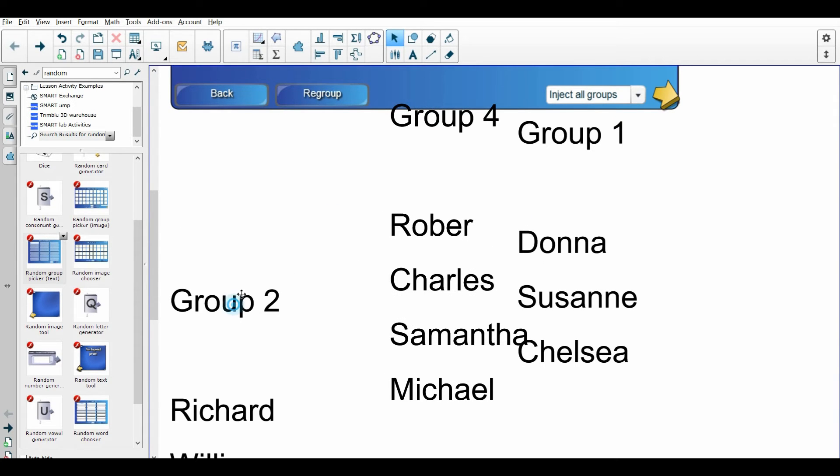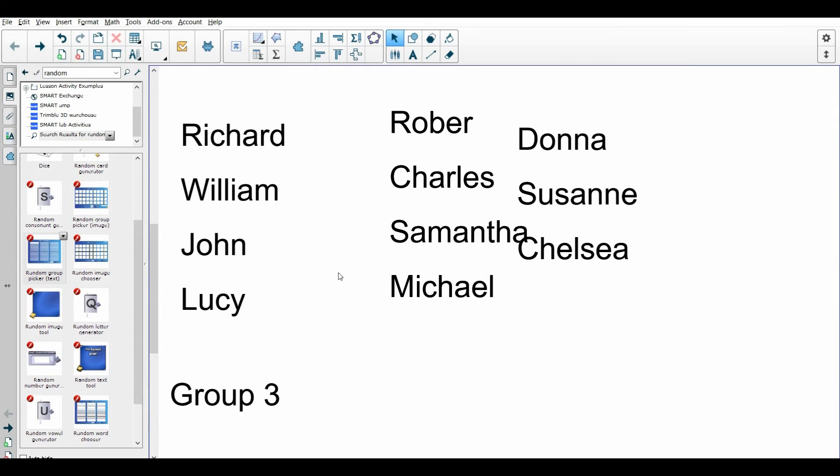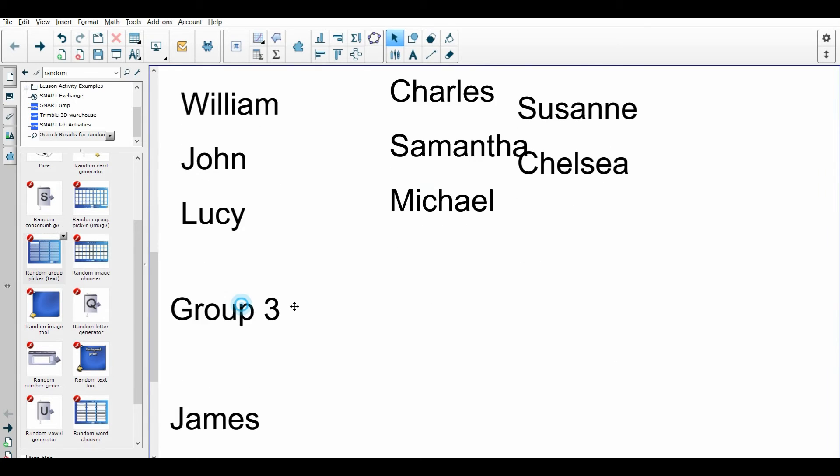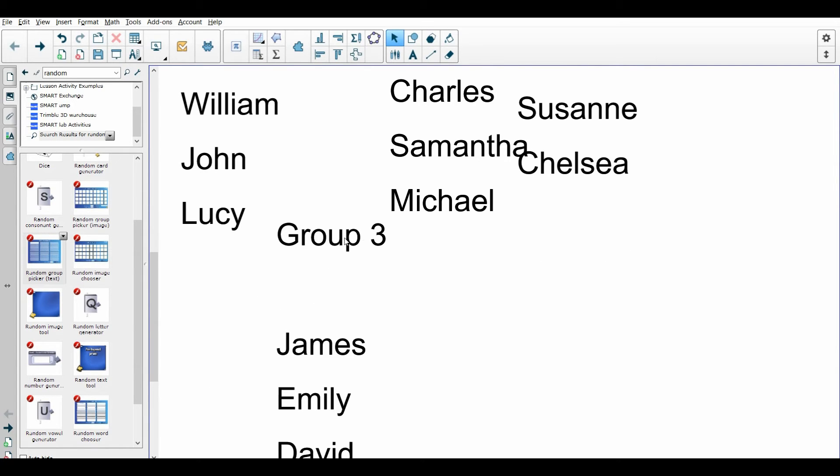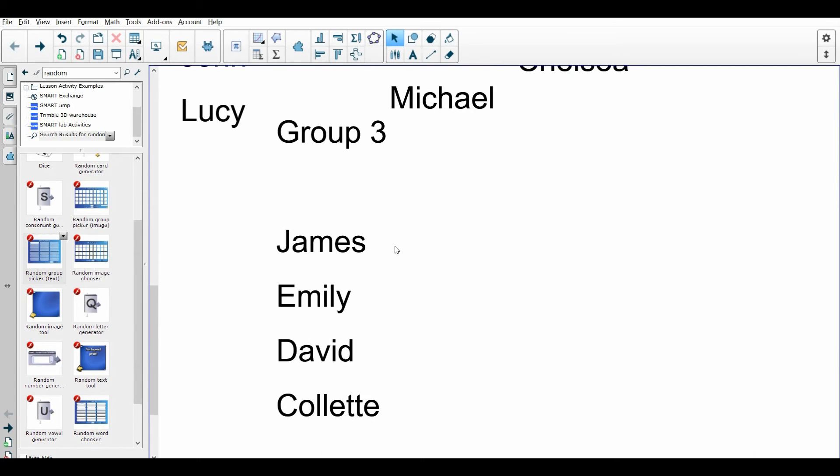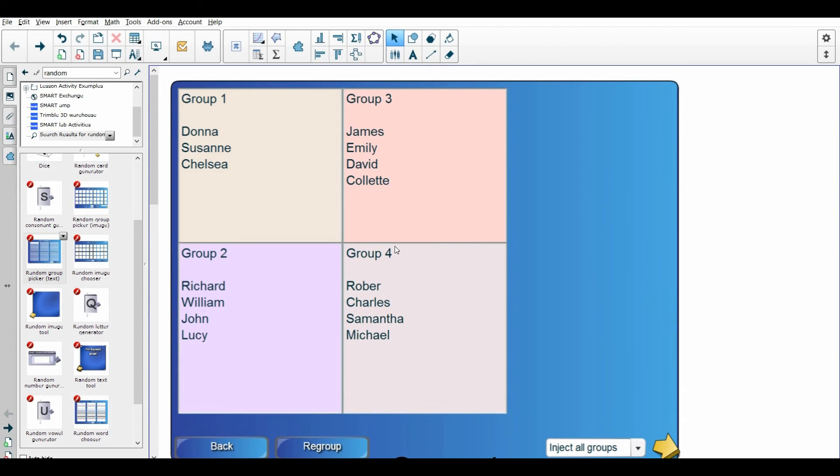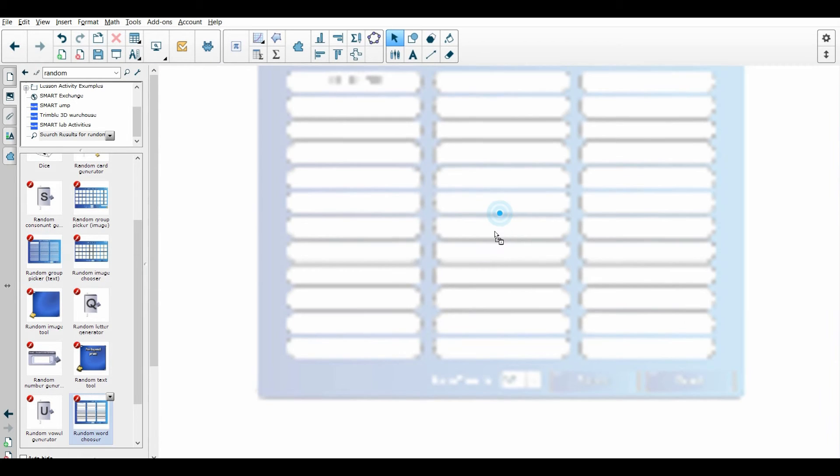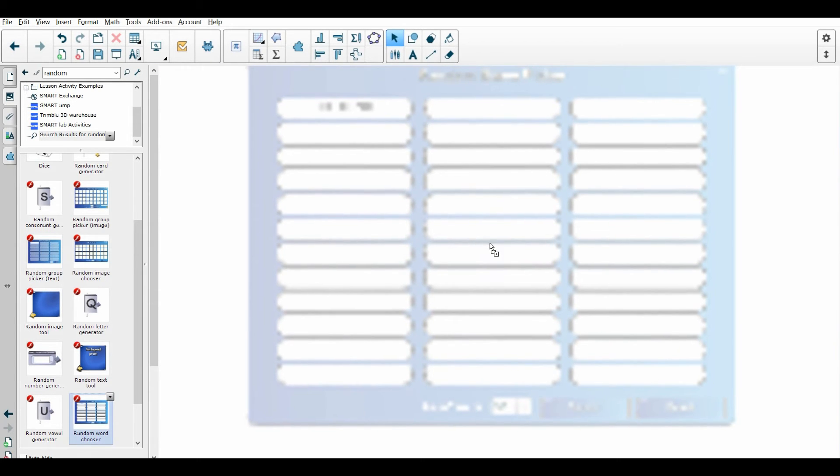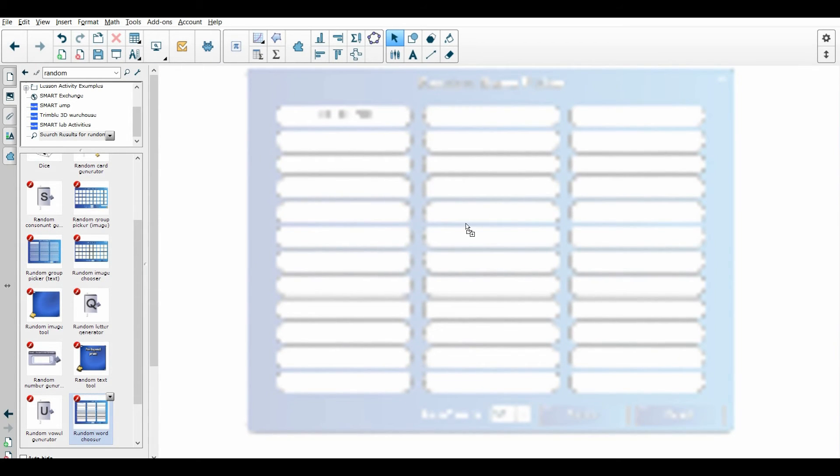So anyways, that's the random group picker. The other one that I really like is the random name generator. So again, I type random, I'm going to come over here and I'm going to select—the random word chooser is great for just having a random vocab word to pop up. I've used that in Spanish before.